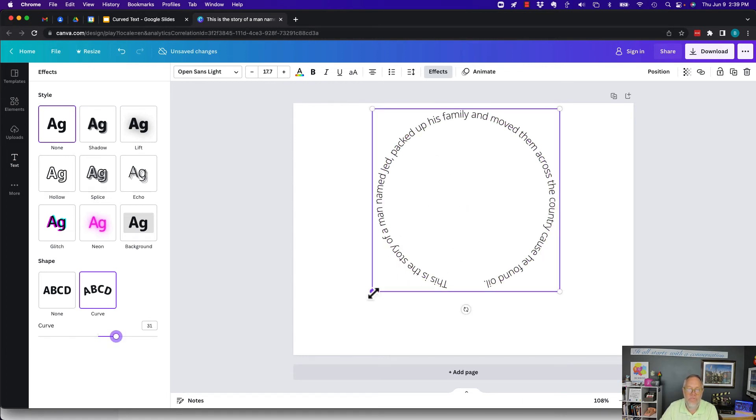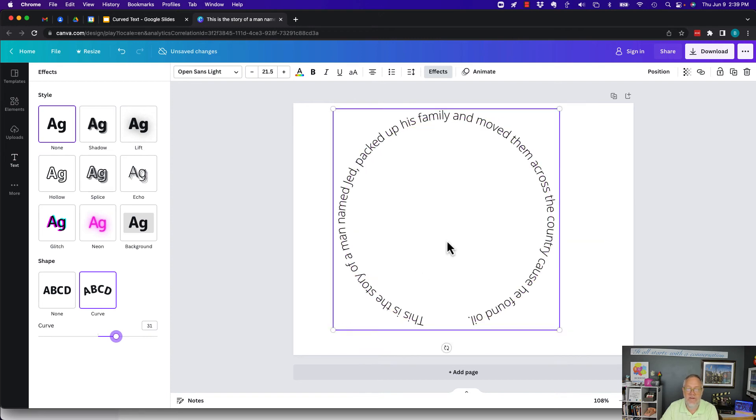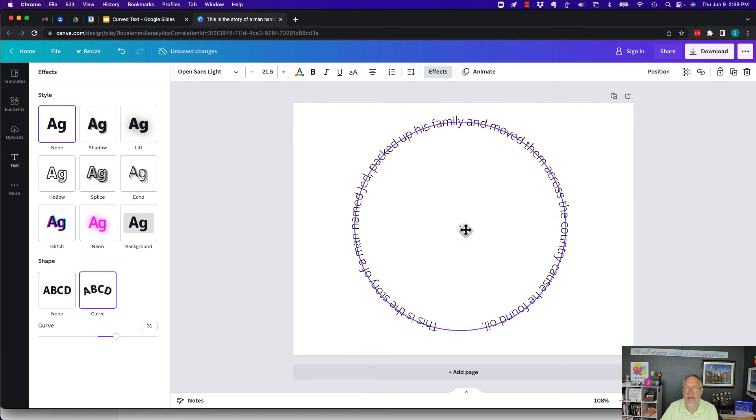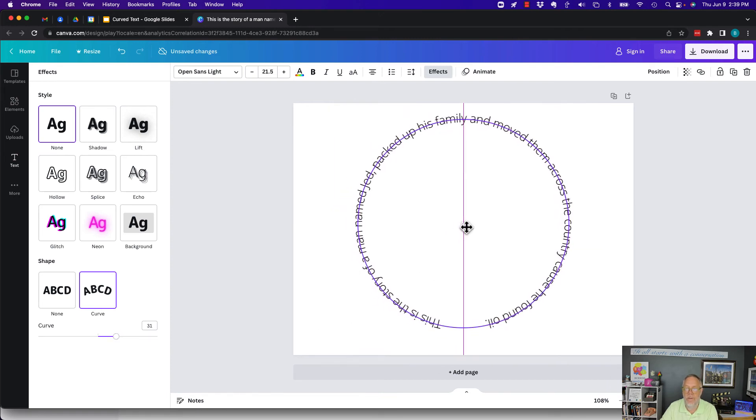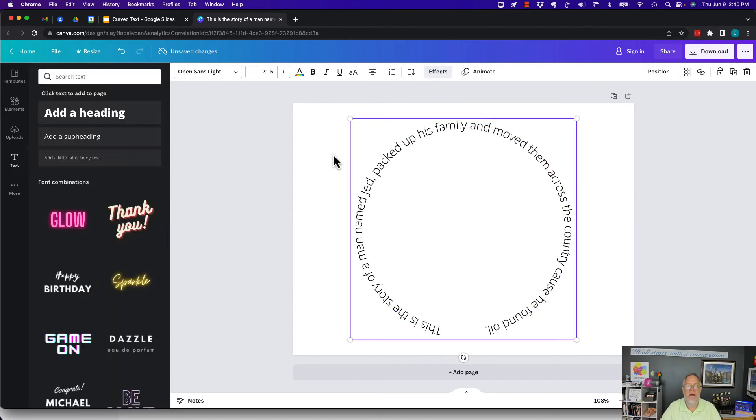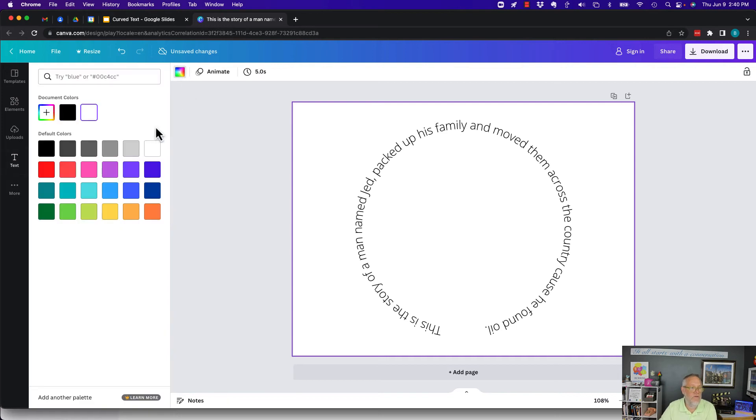I can resize it 17 different ways from Sunday in Canva, put it in the middle of the page. Where's the middle? There's the middle. And I can play around with the backdrop if I want to, make this a different color.